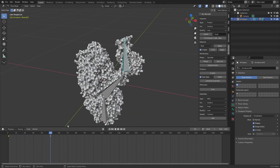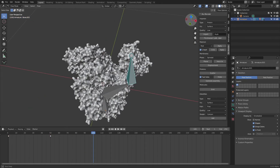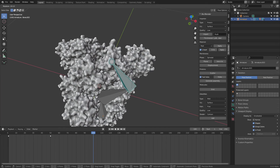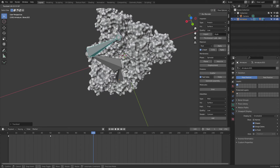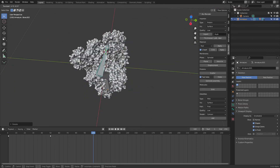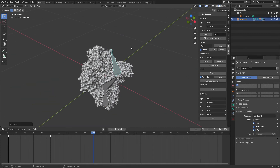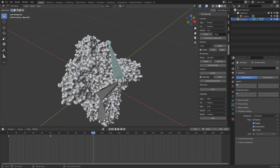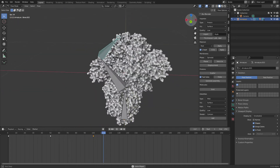Now go to frame 100 and rotate the bone back to the closed conformation, lining it up as it was before. Once it's aligned, press I and insert a Rotation keyframe again. So we now have keyframes at frame 0 (closed), frame 50 (open), and frame 100 (closed again).